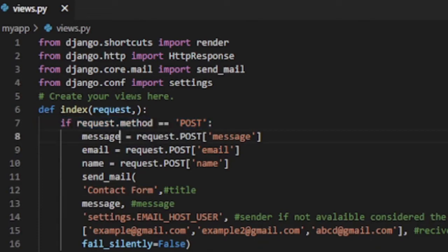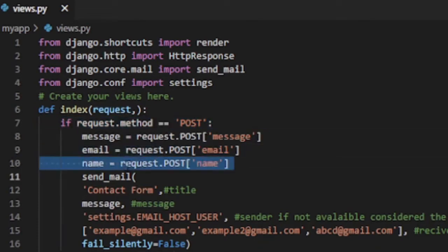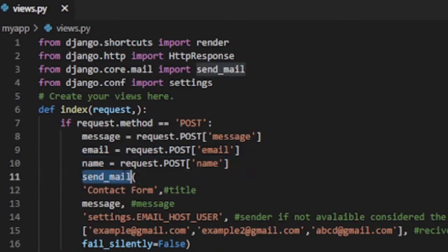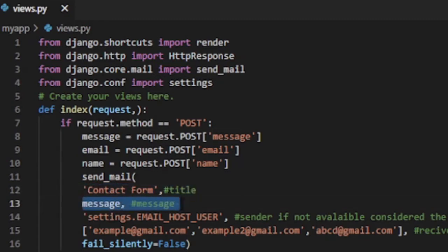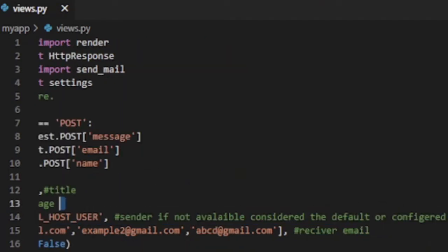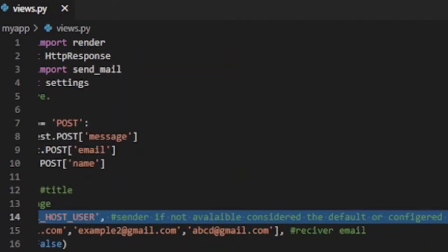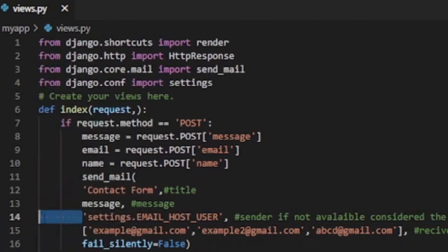If request.method equals to equals to POST, we need to read message, emails of receiver, and name or title of the email on different local variables as follows. Variable message equals to request.POST message. Variable email equals to request.POST email. Variable name equals to request.POST name.